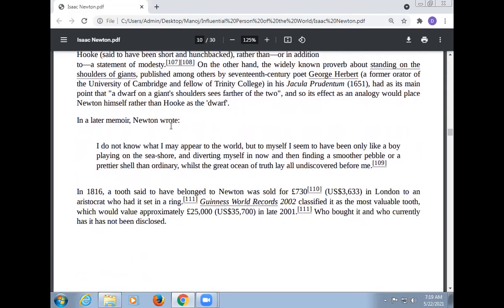In a letter memorial, Newton wrote: 'I don't know what I may appear to the world, but to myself I seem to have been only like a boy playing on the seashore, and diverting myself in now and then finding a smoother pebble or a prettier shell than ordinary, whilst the great ocean of truth lay undiscovered before me.'